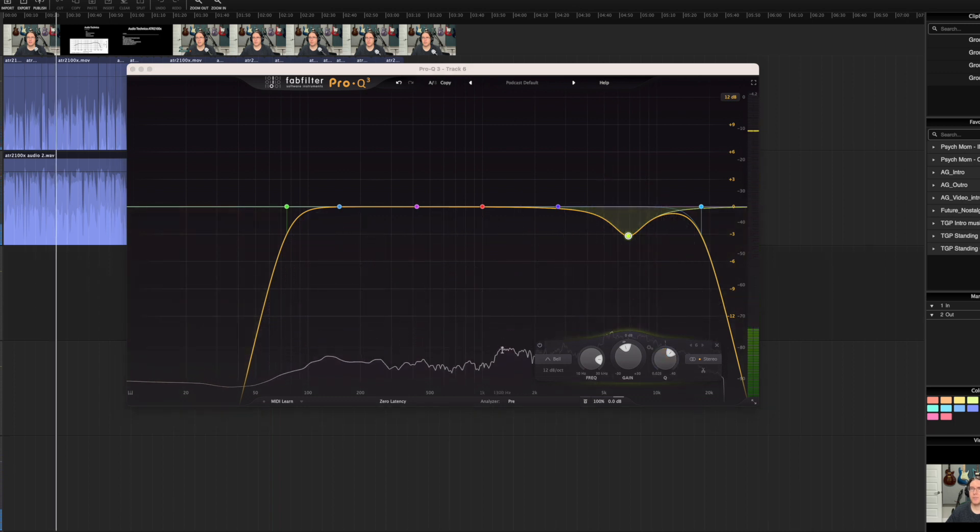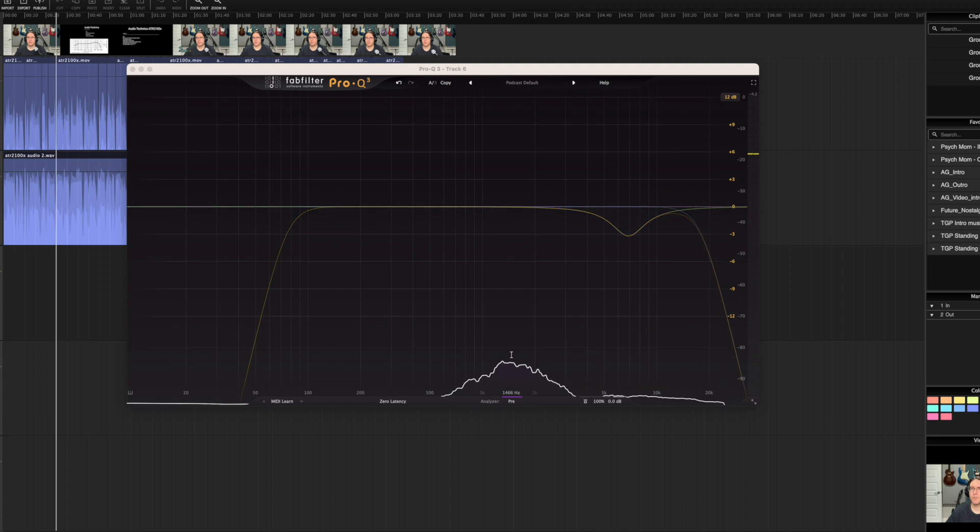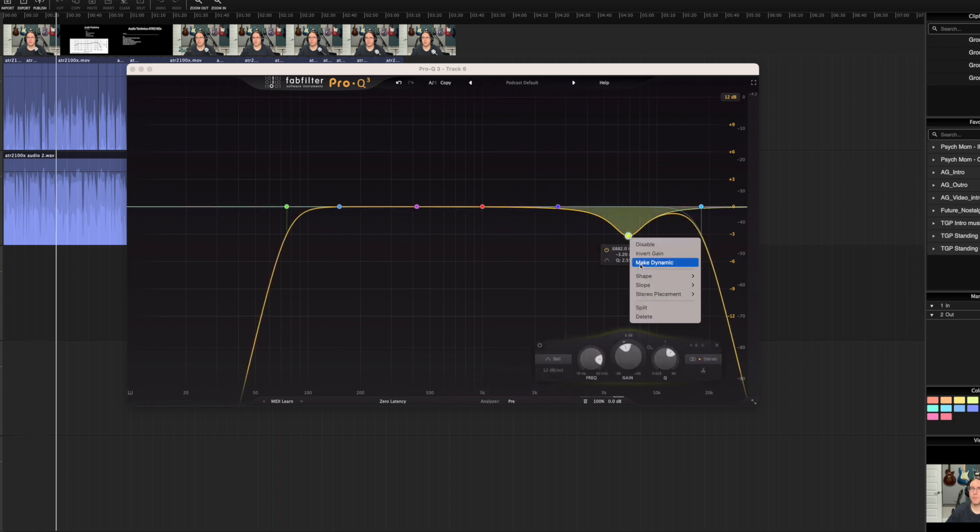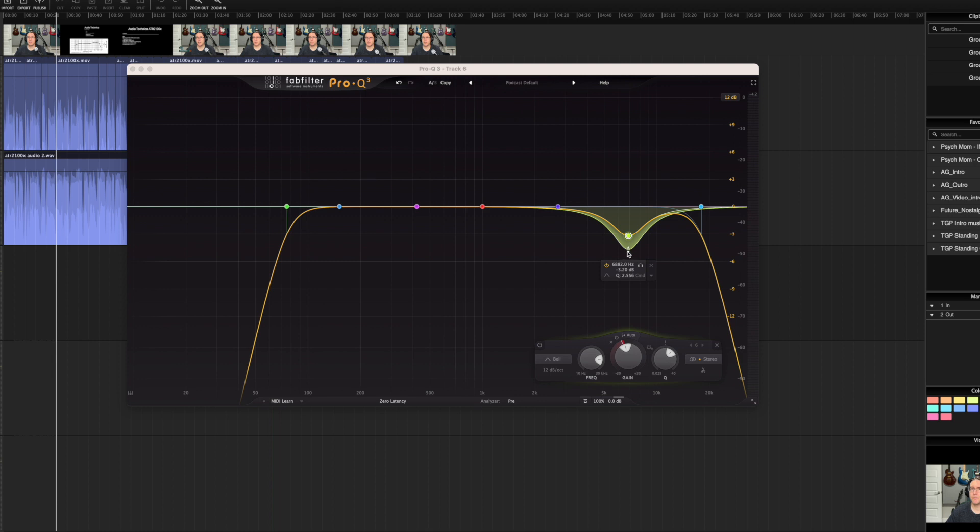So the first thing I do is use the frequency analyzer to see where the sibilance seems to be centered. And I set my EQ. Now we can right-click and make dynamic. So now any time the audio hits negative 3 dB, it's going to reduce the gain even more. This is essentially how de-essers work.